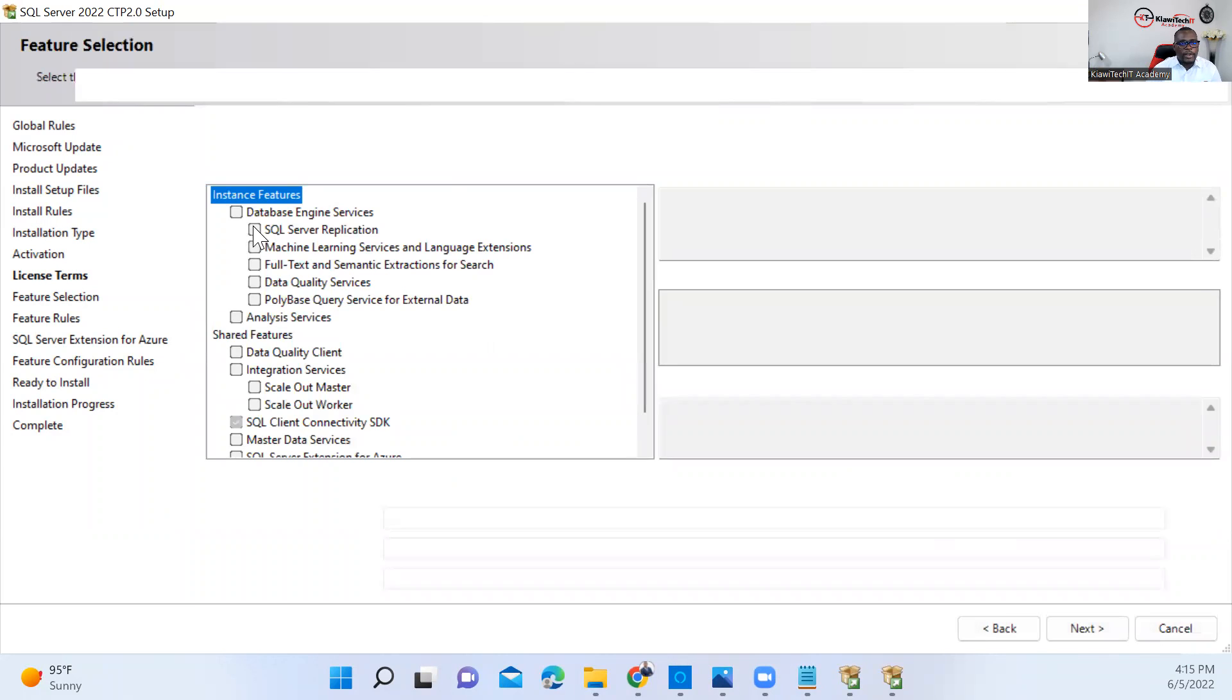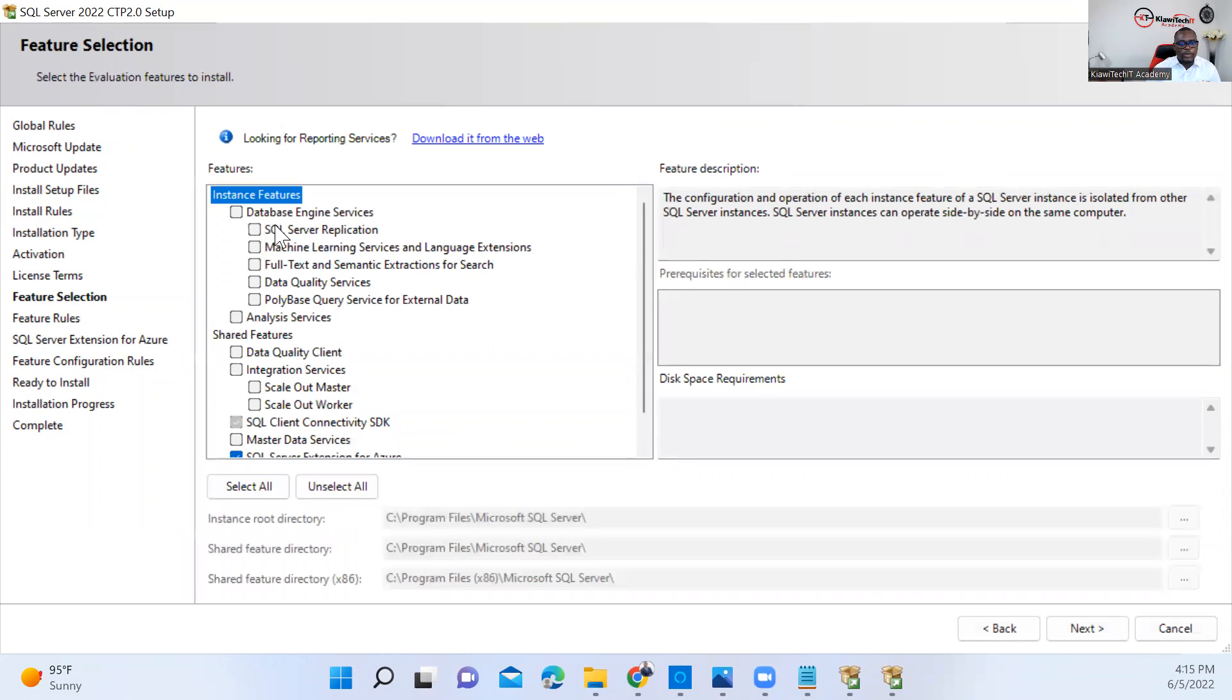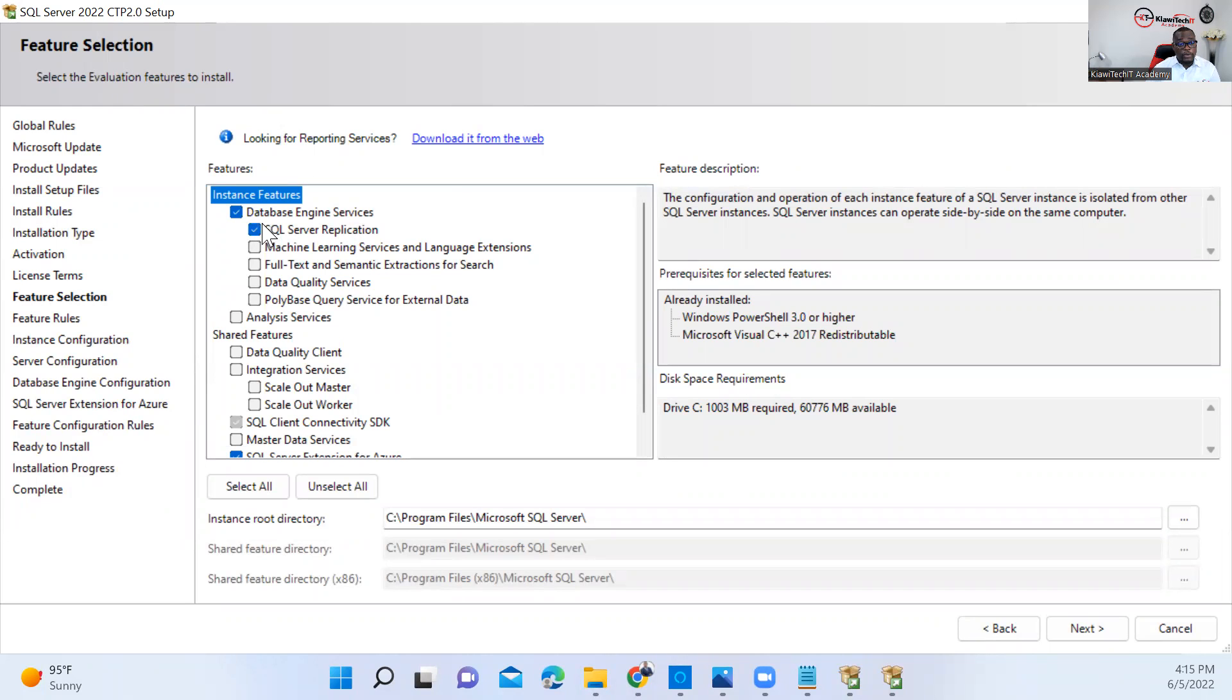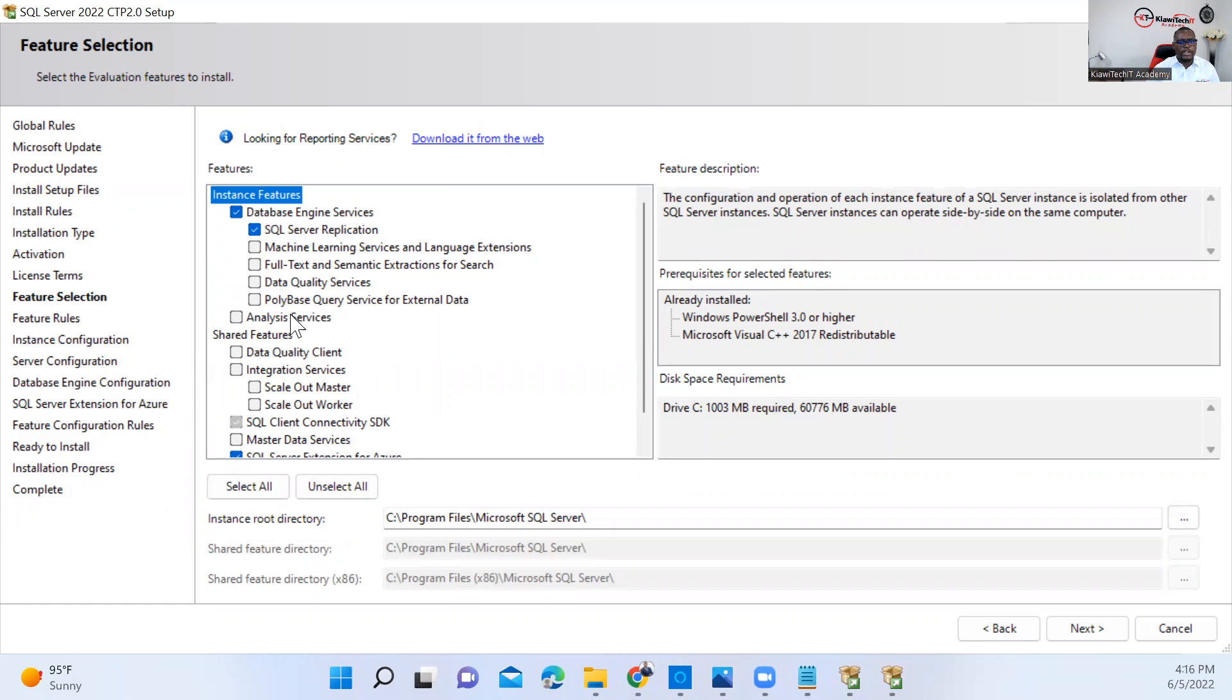Here we need to select which features we need to install. Of course, we need the database engine feature. For replication, if you need to set up replication, you definitely need that. All other features will depend on what you really want this installation to do. For this, I just want a simple installation of SQL Server, no other features added.